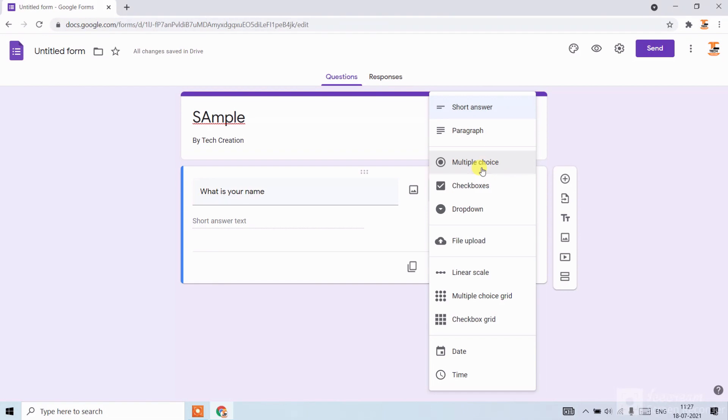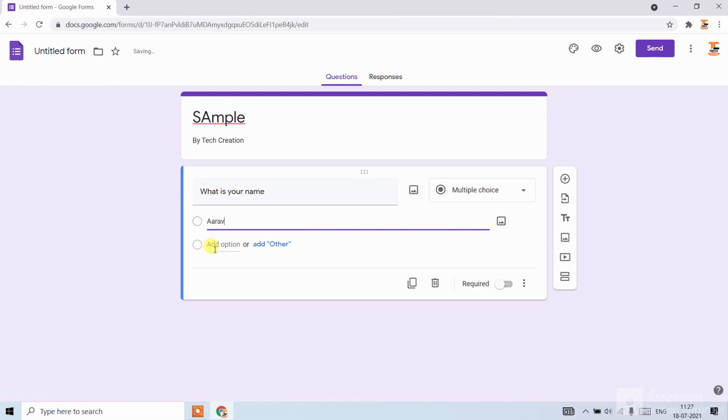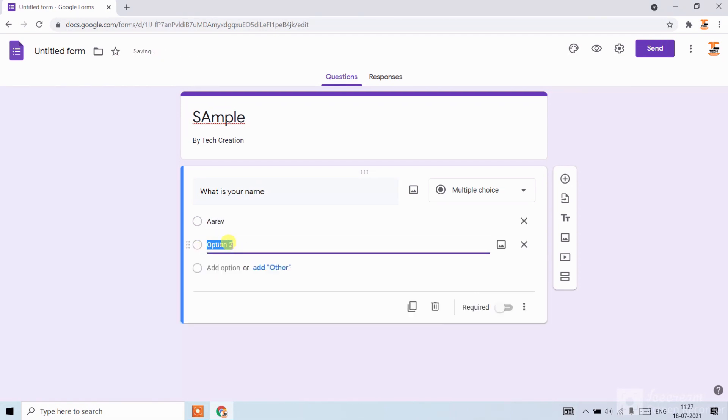Click on multiple choice. Now write the option. My option is RF. And click on add option to add another option, like I am writing Tech Creation.